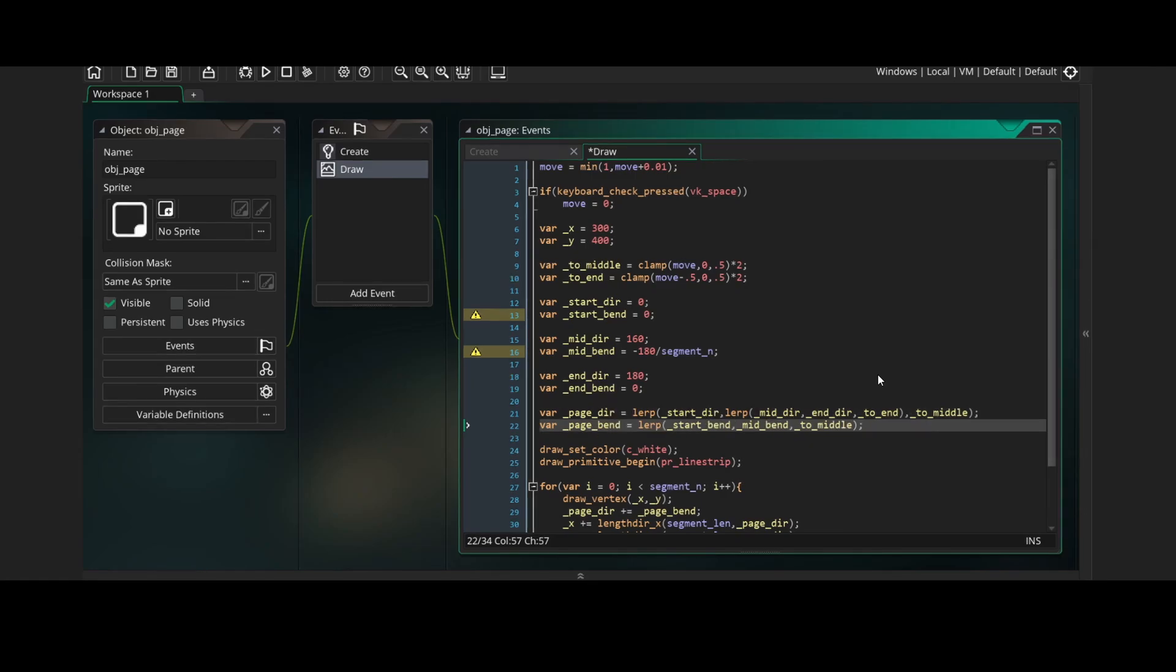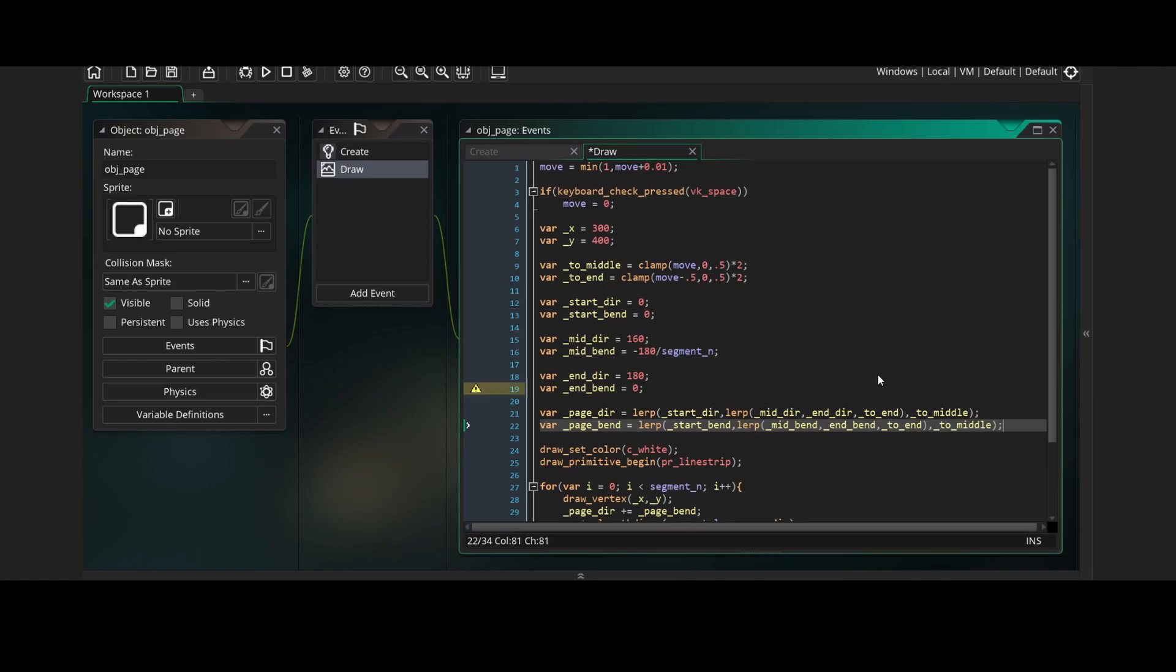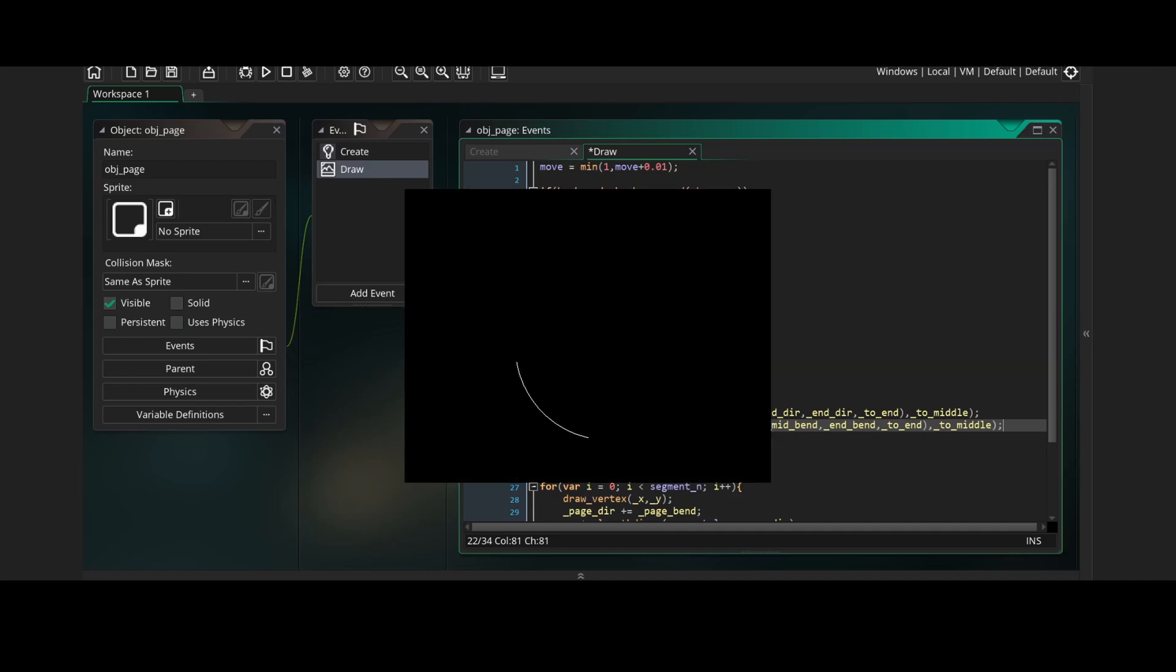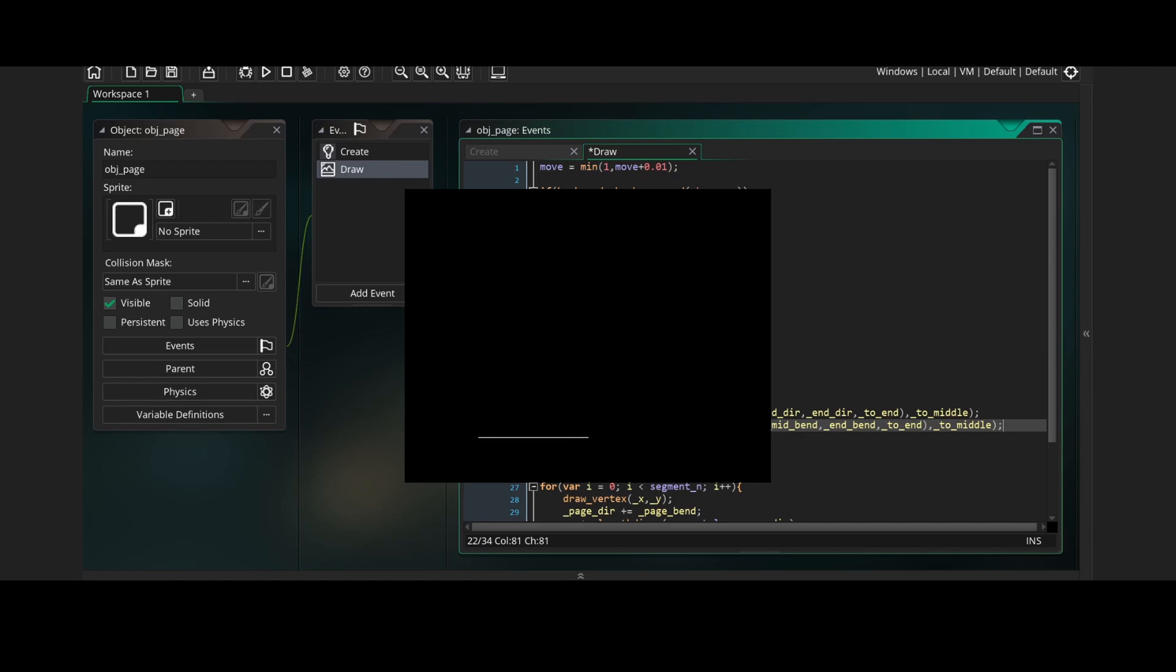And now we can do the same thing for the page bend variable, where we interpolate from the start bend to the mid bend using toMiddle. And then replacing mid bend, we interpolate from mid bend to end bend using toEnd. And if we run the game now, you'll see that it interpolates from the start variables to the mid variables, and then from the mid variables to the end variables.